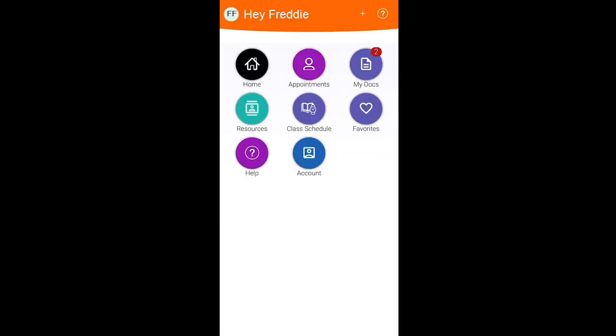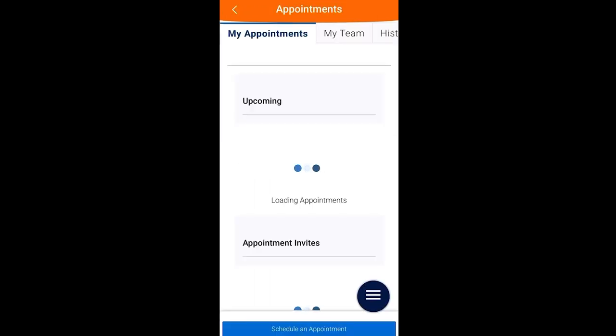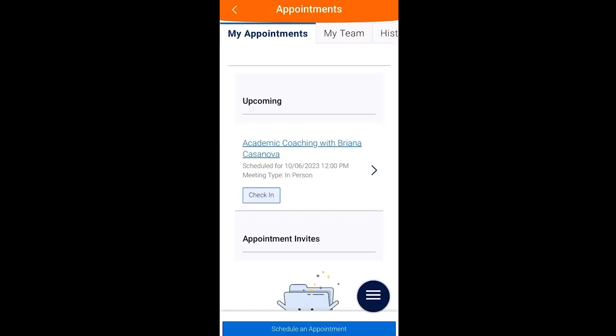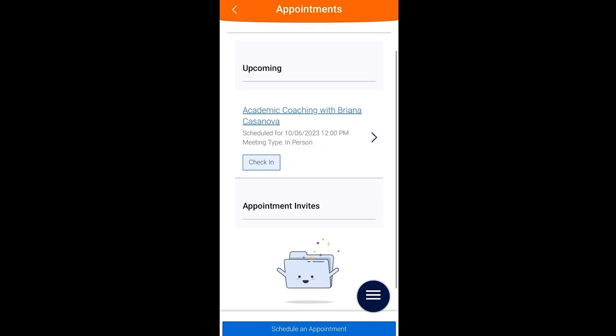The home page will show each feature on Navigate. On the appointments tab, you can schedule an appointment using the blue button at the bottom, view your appointment invites, and view and check-in for your upcoming appointments.